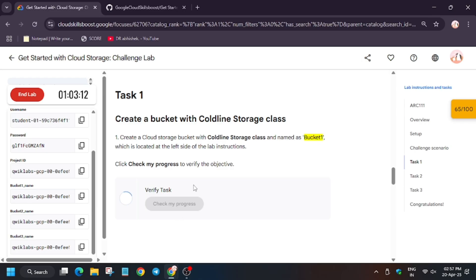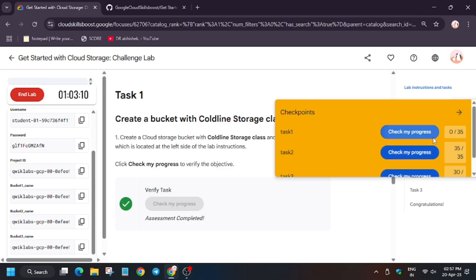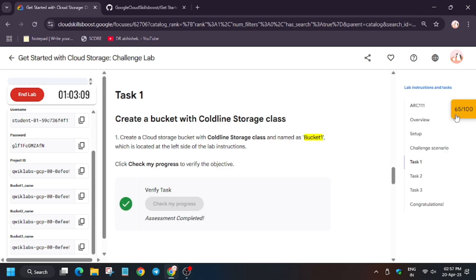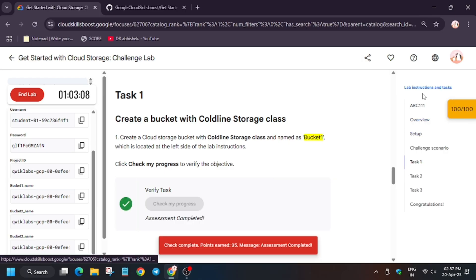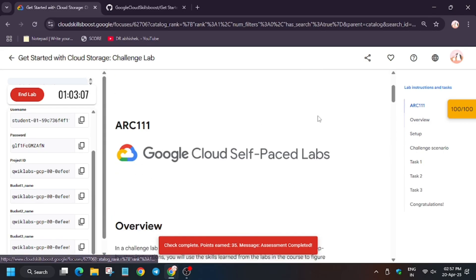Finally guys, now we will get the score without any issue. As you can see, we got the score and we're done with the lab. In your case, if you face this issue, do let me know in the comments.